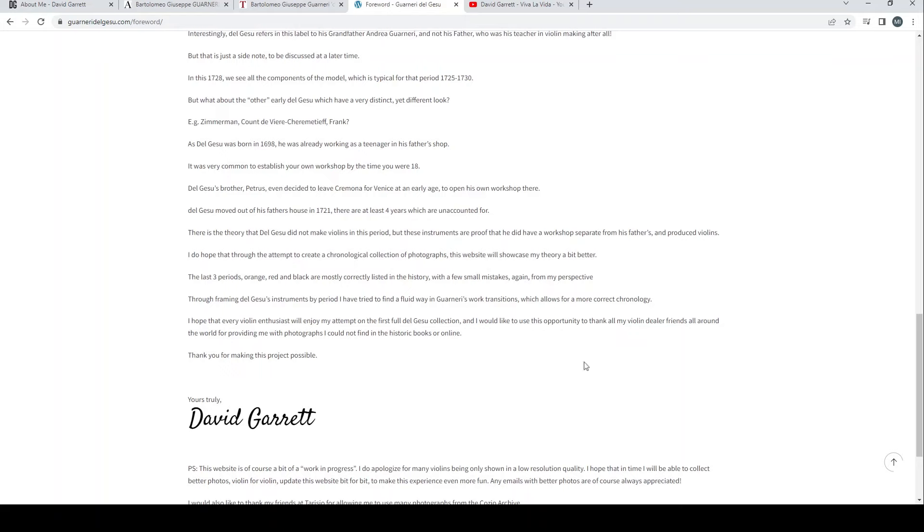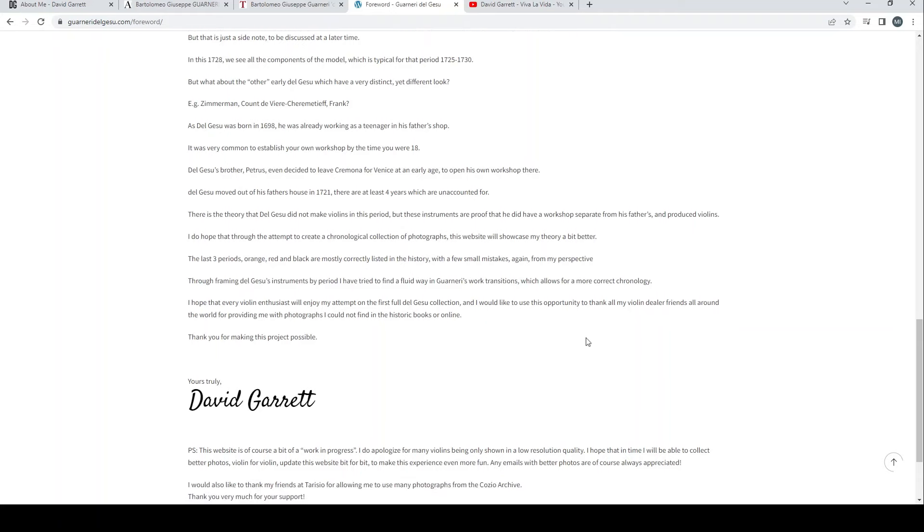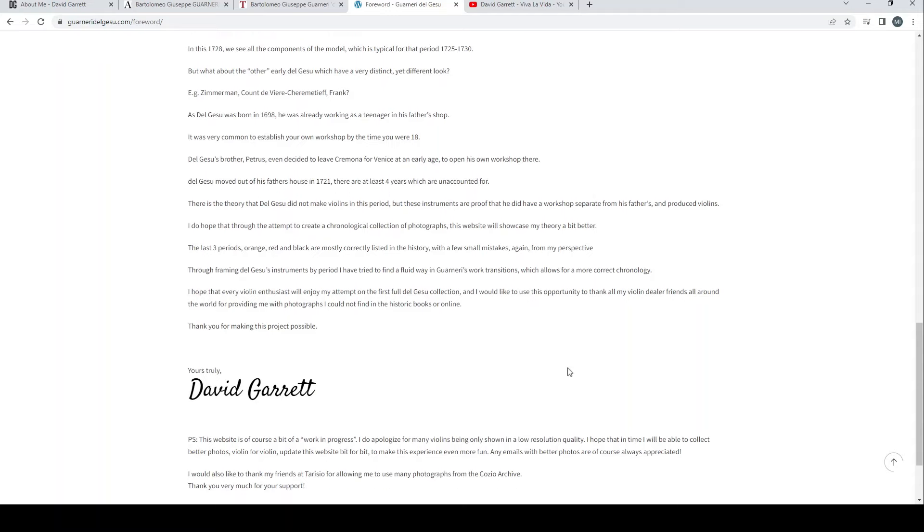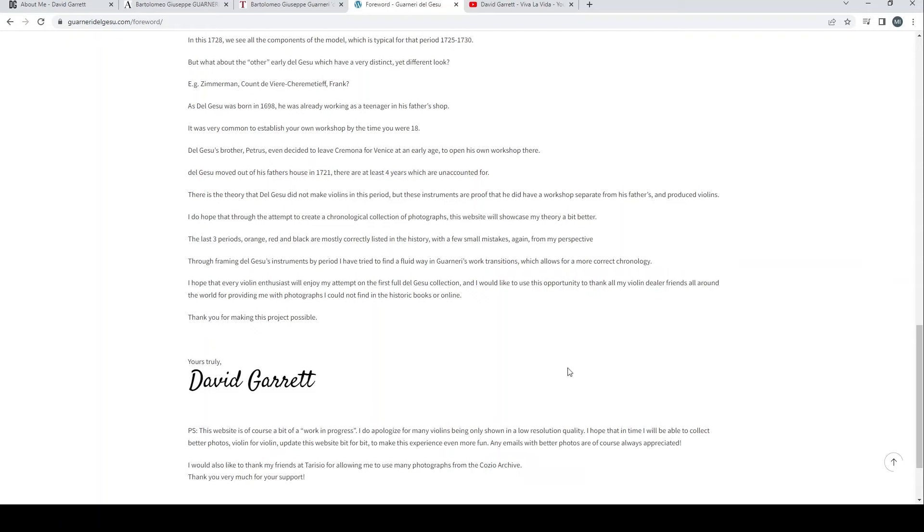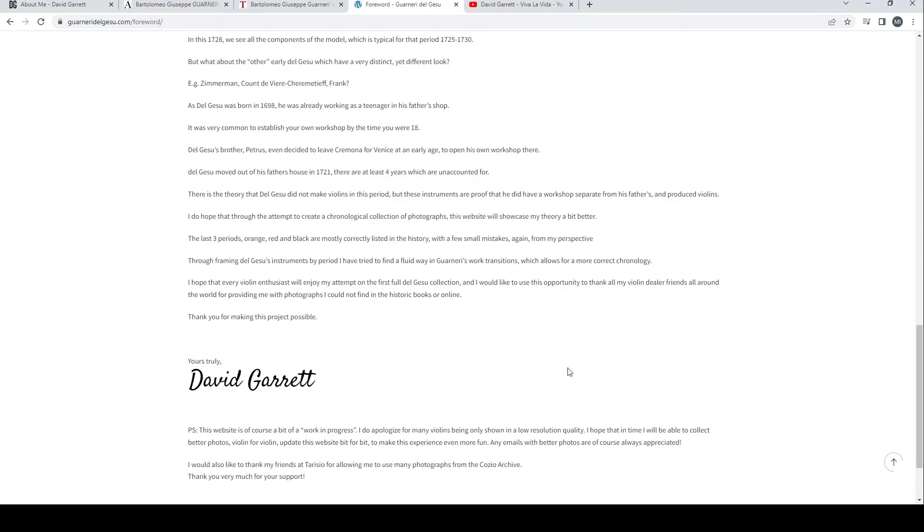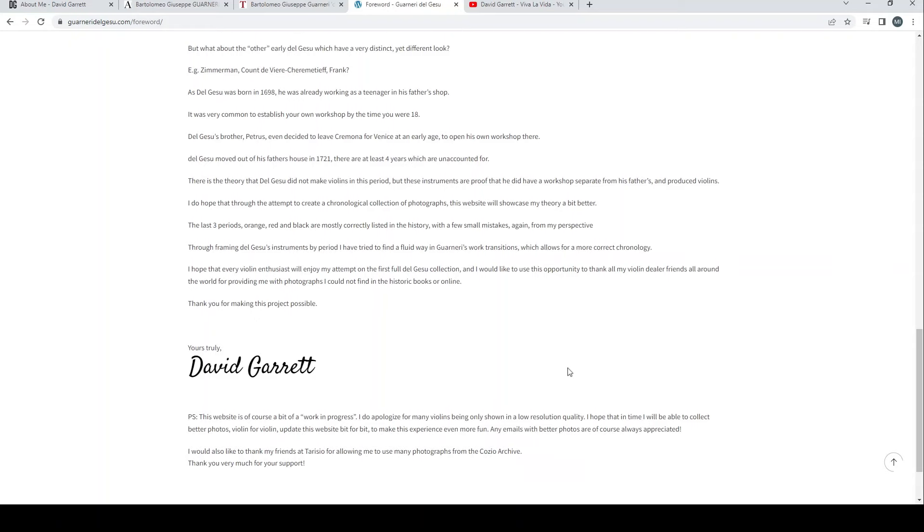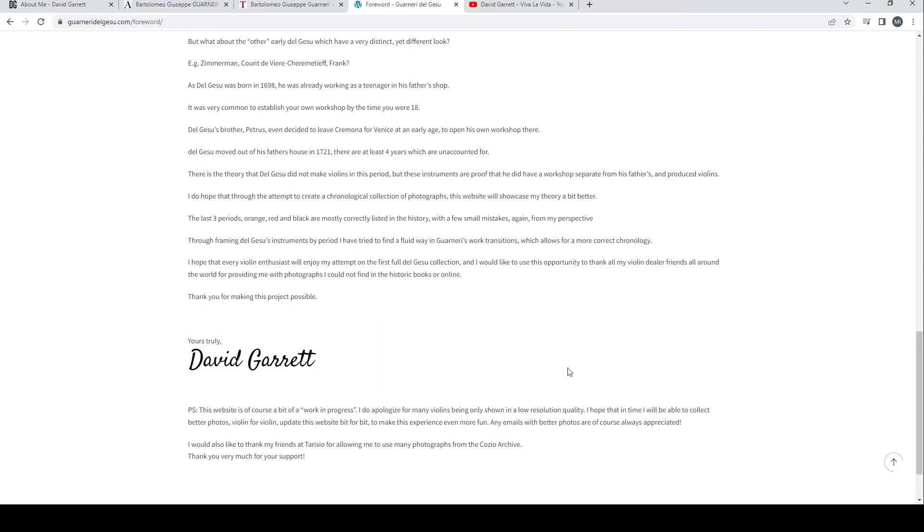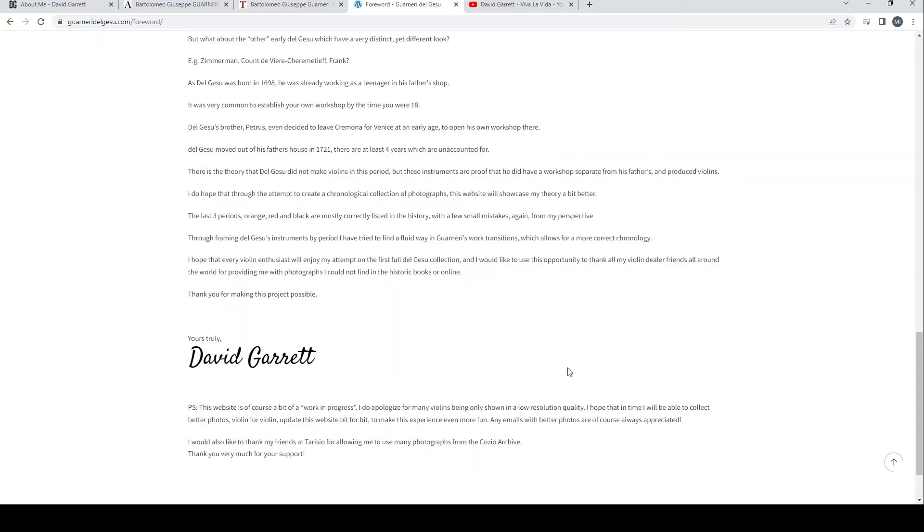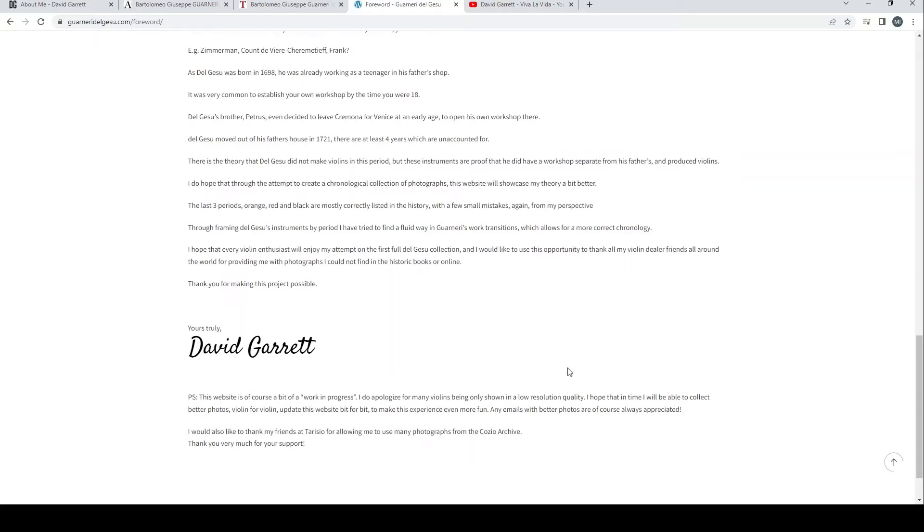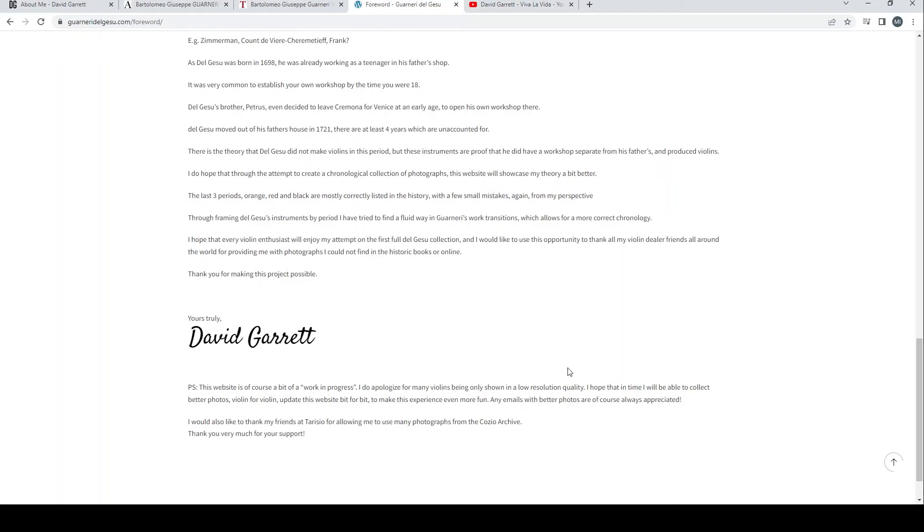The model is just in the middle between the straight F-holes of the Hart del Gesù, yet we can witness a transition to the famous Guarneri model. Another great example is the Kubelik von Vecsey from 1728. It bears the only surviving early label. Interestingly, del Gesù refers in this label to his grandfather Andrea Guarneri and not his father who was his teacher in violin making.